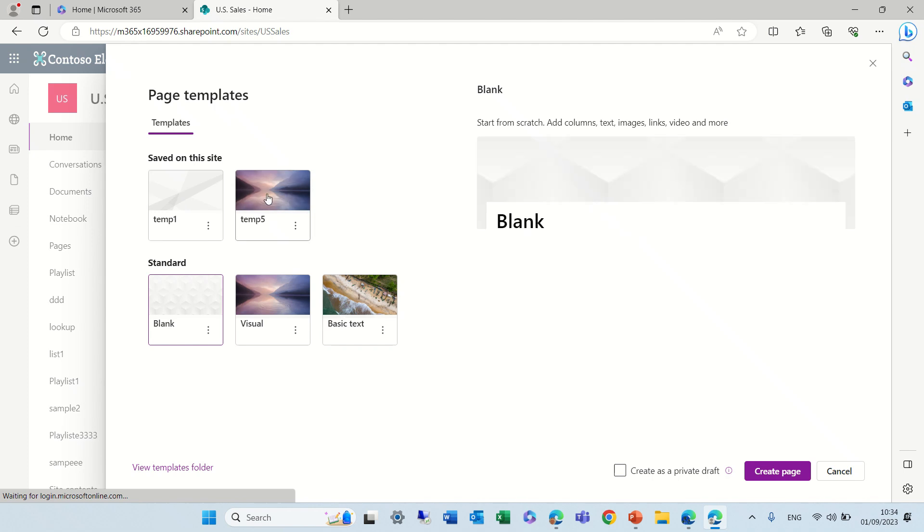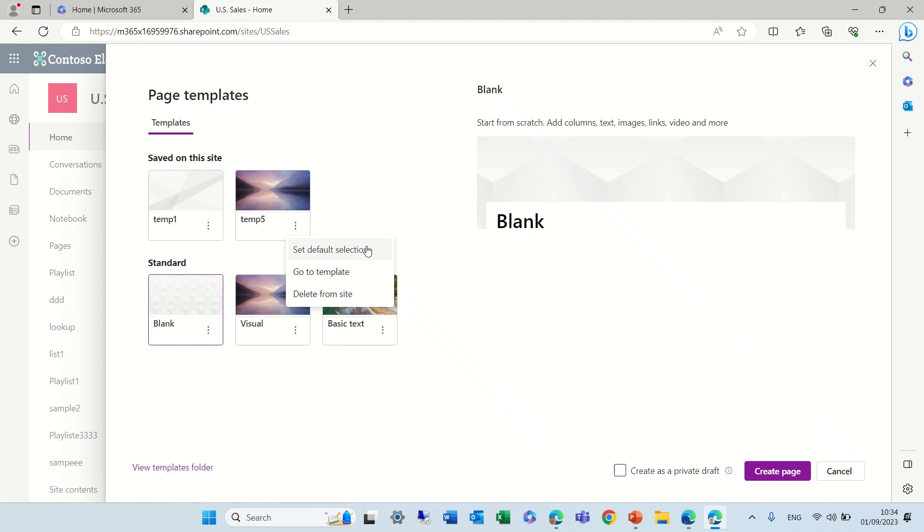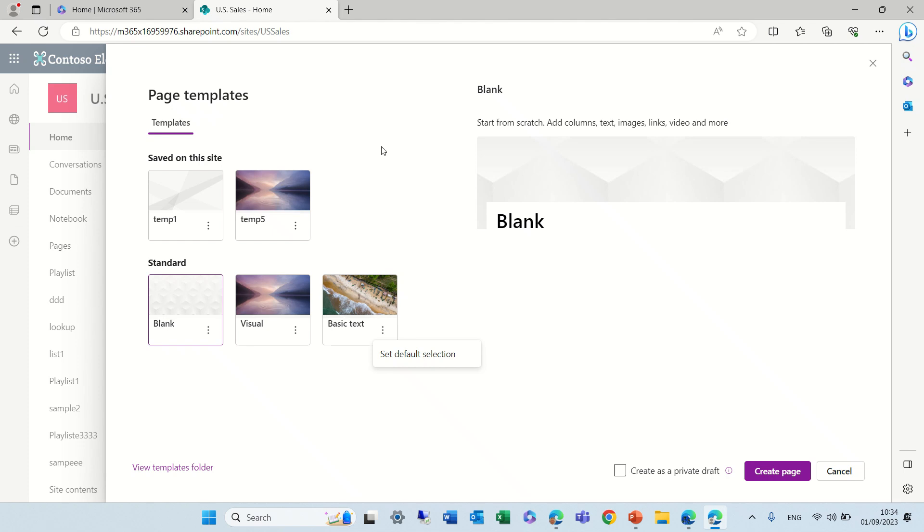I will see the two templates that I have created. I can set any of them as a default, just like I can set any of these as a default. But we see everything here.